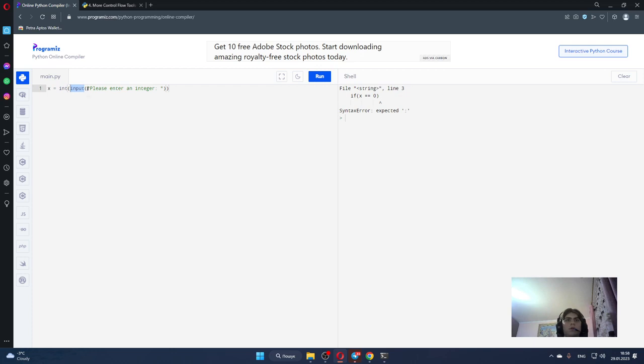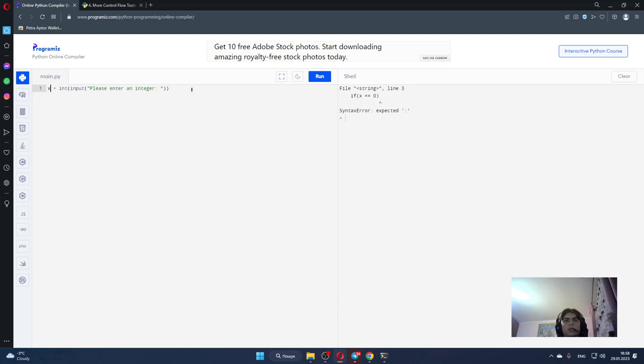What this method does - this method takes data from the user and we will store the data from the user in our variable.